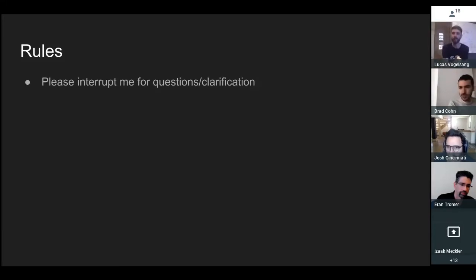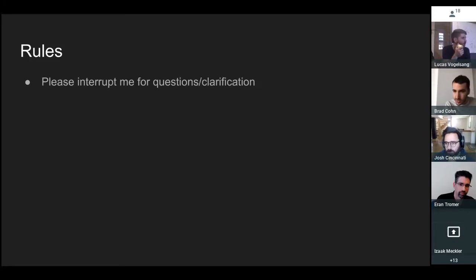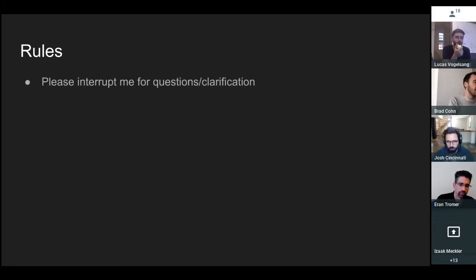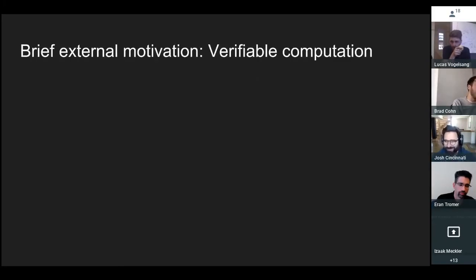I guess people are muted but I'm going to look at the chat. Someone says can't see you — okay, everyone can see. So a brief external motivation is verifiable computation.